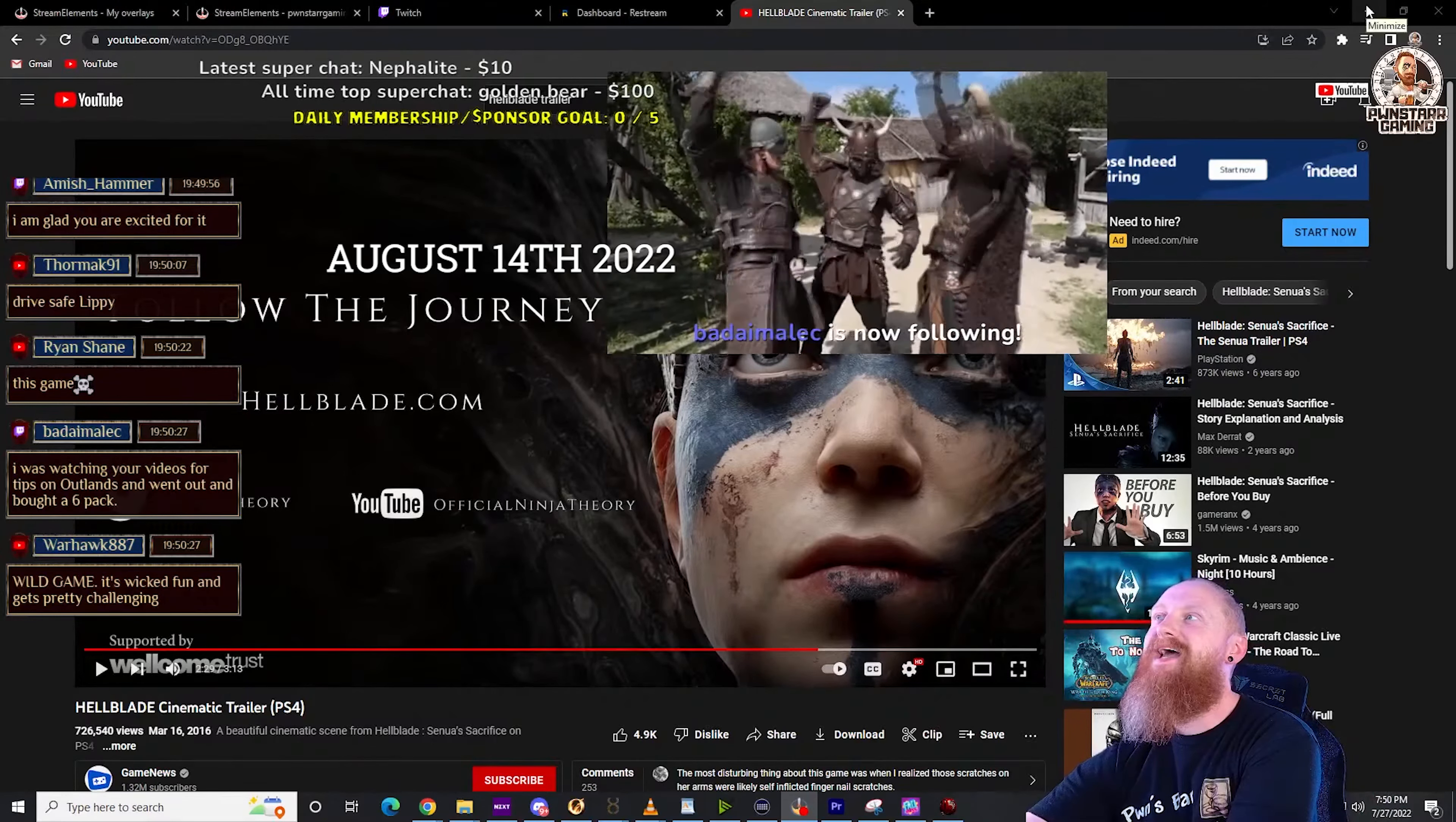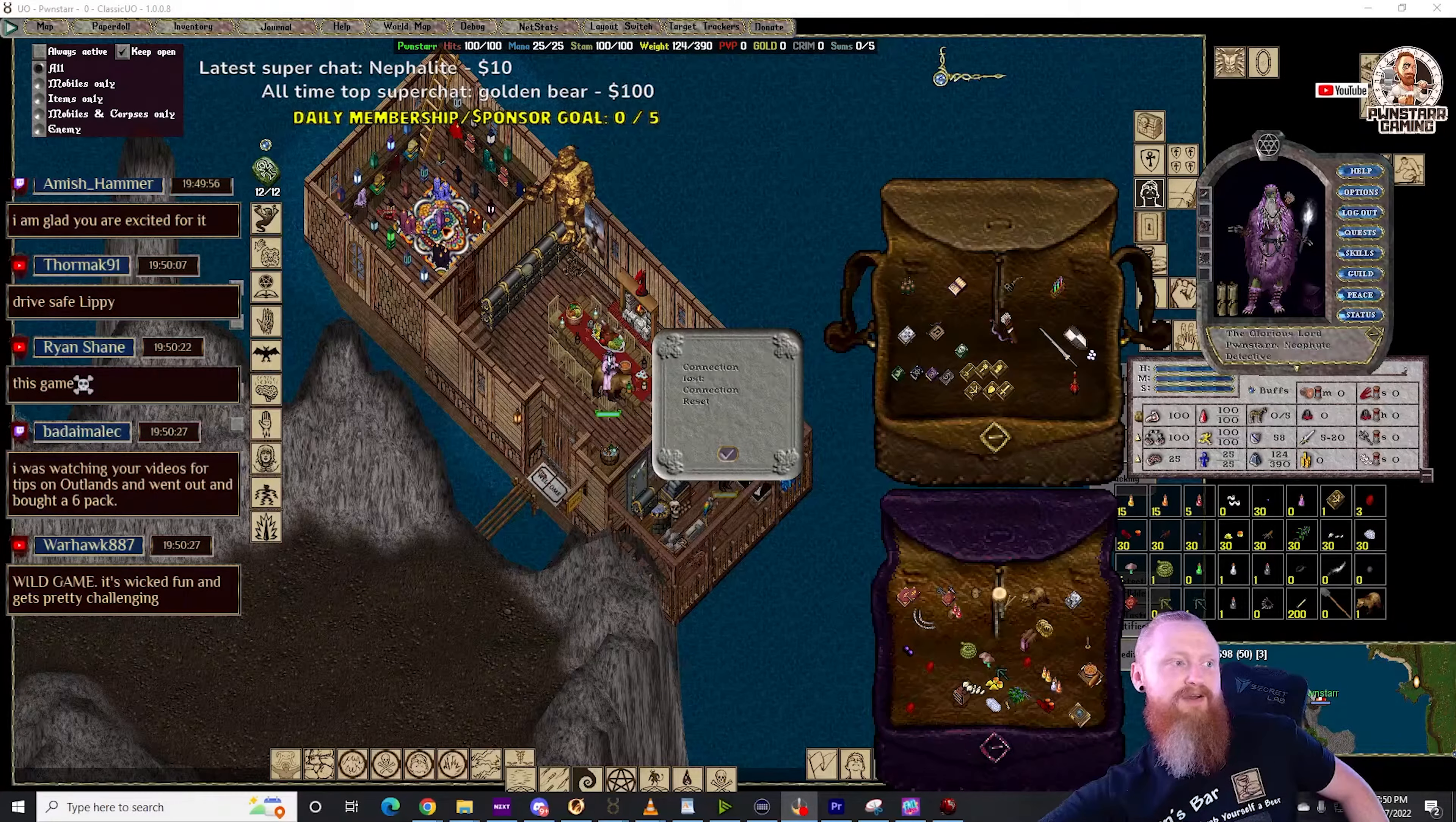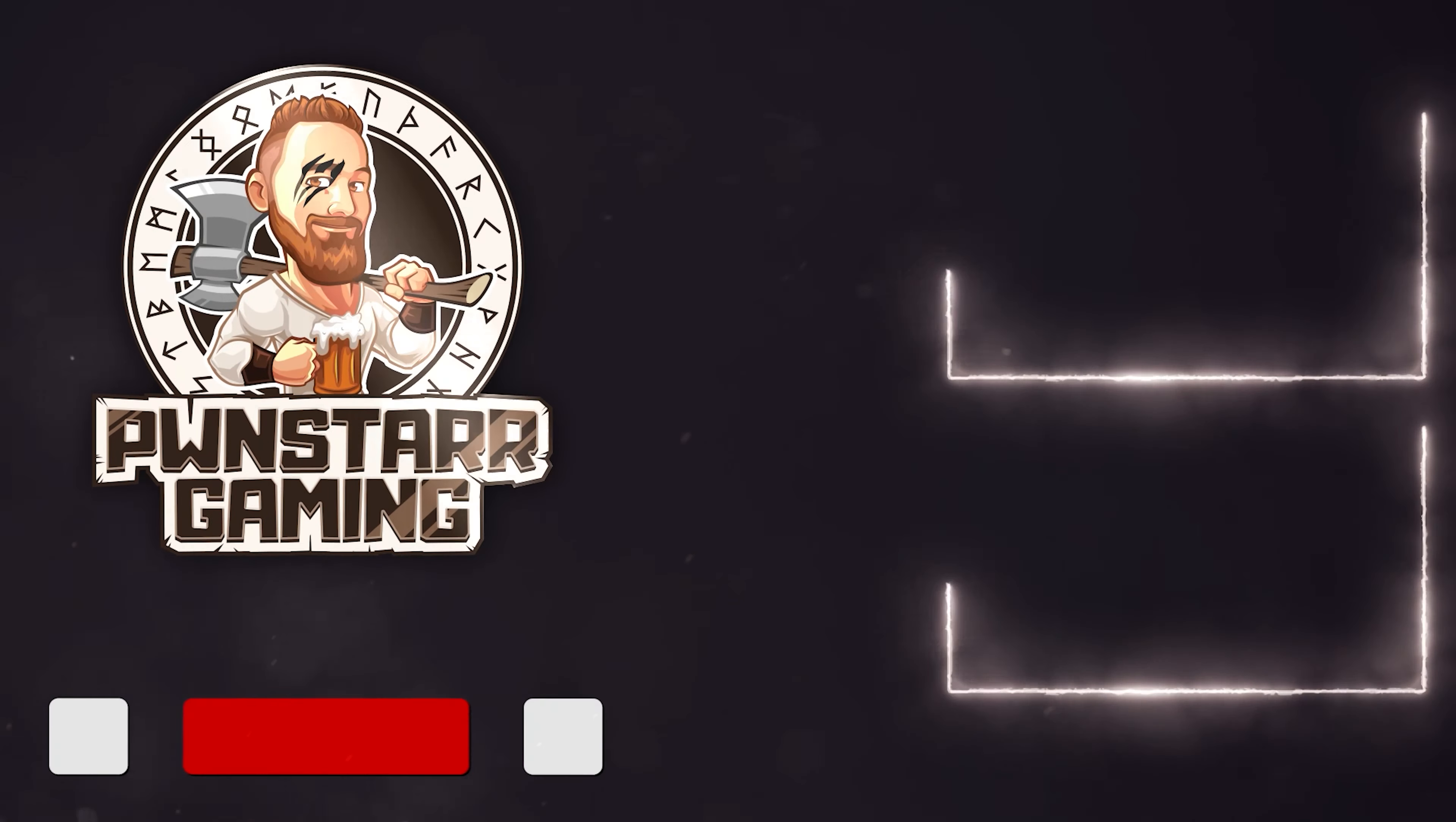Hey, thank you buddy for that follow over there on Twitch, man. Thank you. But yeah, I'm super excited for it guys, I really am. I've heard nothing but good stuff about it, honestly, nothing but good stuff. That's all I've heard is good stuff. I was watching your videos for tips on Outlands and went out and bought a six-pack. That's great.